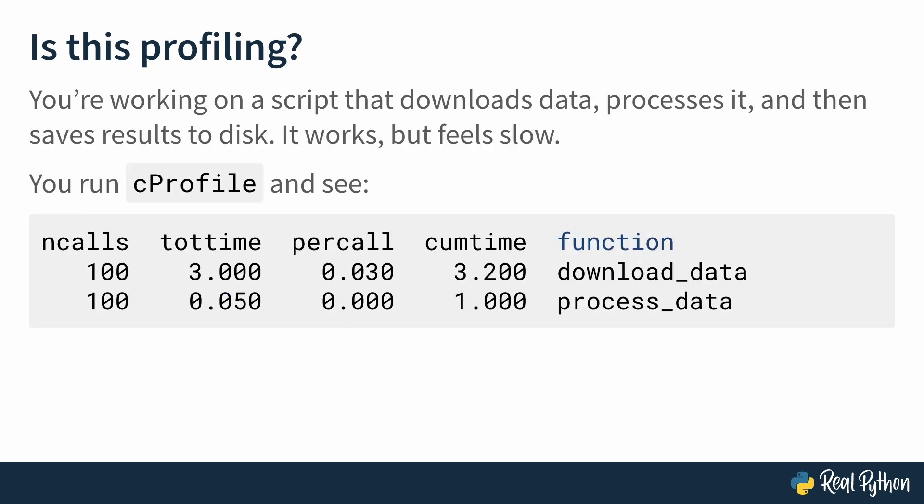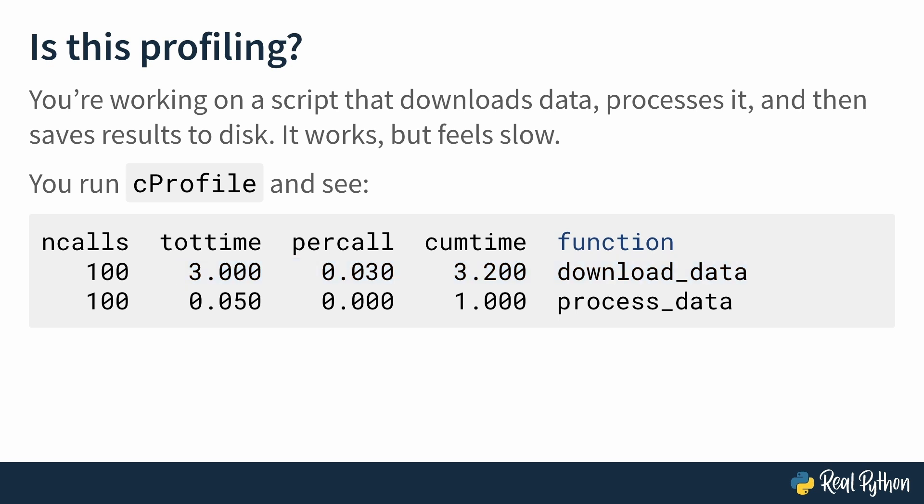Your third case is you're working on a script that downloads data, processes it, and then saves results to disk through two functions: download_data and process_data. It works, but it feels slow. So you run something called cprofile, which you'll learn about later on, and see this. The column total time shows you that a function called download_data is the culprit of your program being slow and process_data is innocent. Now, do you think this one is profiling? Yes, yes it is. You found out the reason your program is slow.